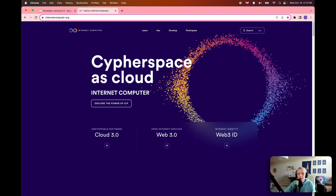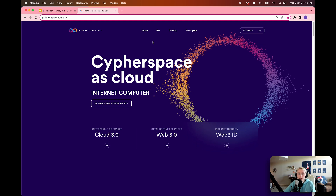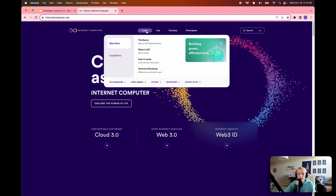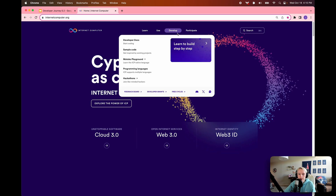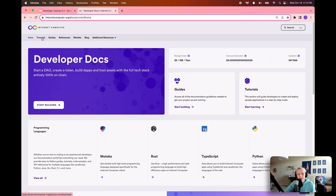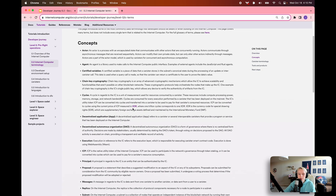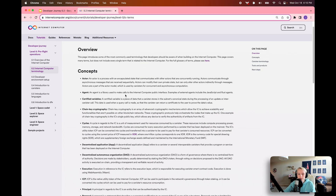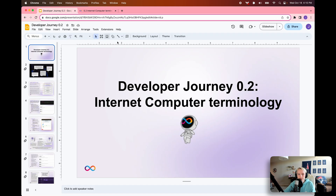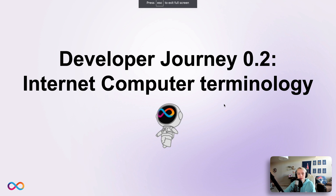As a reminder, all of our developer journey videos have accompanying written documentation. I'll show you how to get back to that documentation from the internetcomputer.org website. You're going to want to go to Develop, Developer Docs, and then select the Tutorials button in the top nav bar. Today we're going to be using the 0.2 Internet Computer Terminology module in Level 0 Preflight Operations. This page provides all of the written definitions we'll be looking at today and is a great reference to come back to. For this video, I've prepared a short slideshow that goes through these terms with a bit more visualization.